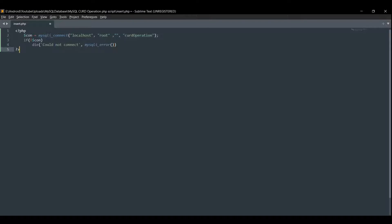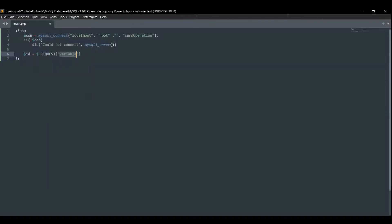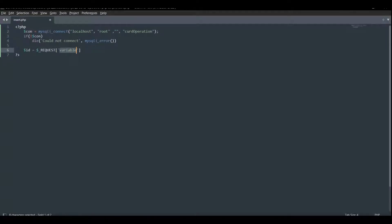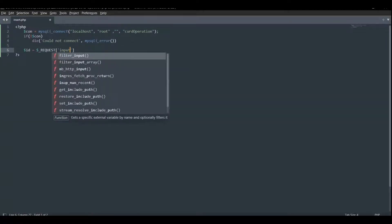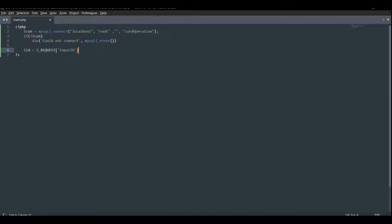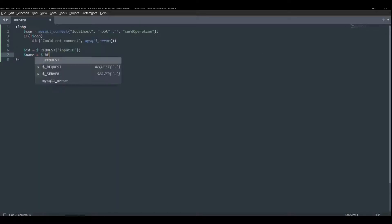Now declare variable dollar id is equal to dollar underscore REQUEST, and here the variable will be the same variable which we have written in the Java file. The variable will be 'input_id' — it must be the same as what we have written in the Java file. Similarly, dollar name is equal to dollar underscore REQUEST.